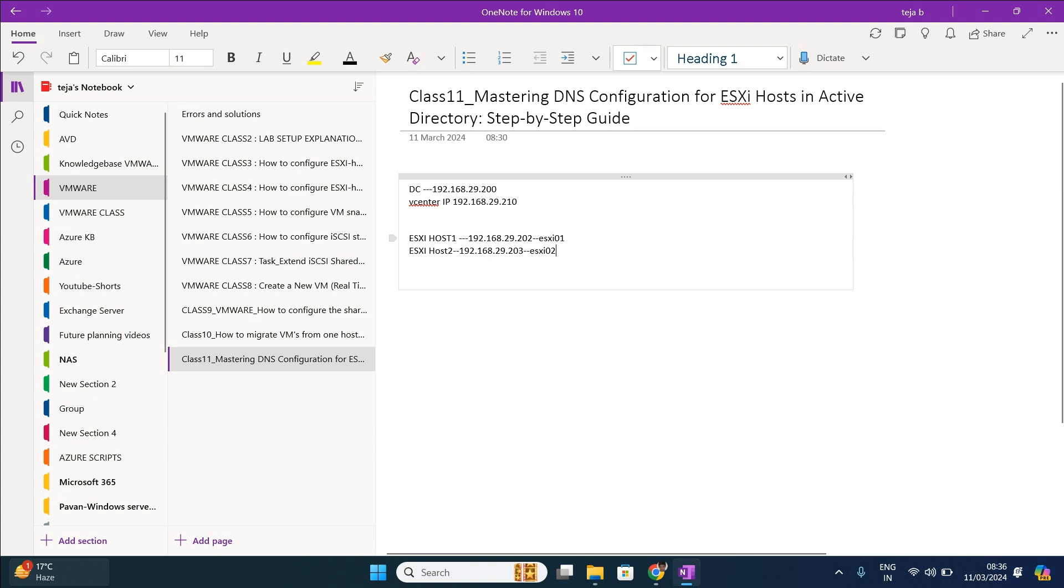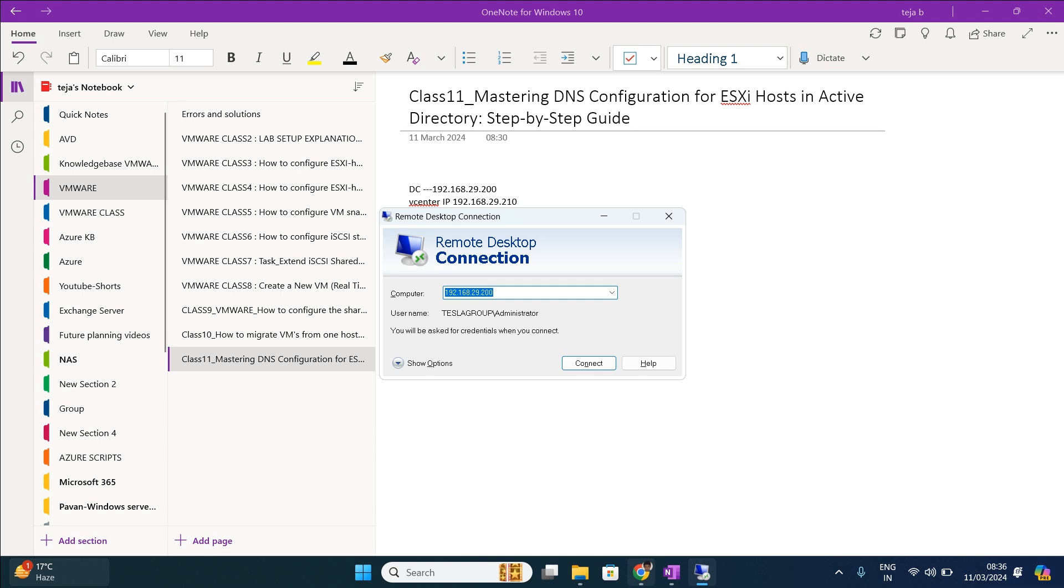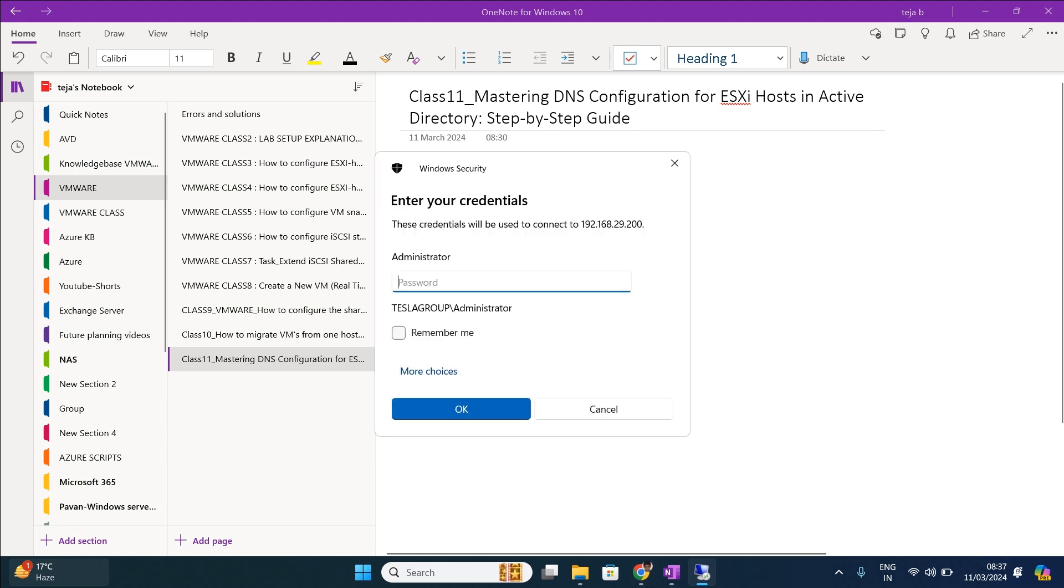Let us name it as ESXi 01 and this one as ESXi 02. Let us see how to configure this in Active Directory domain controller. First for that we need to log into our domain controller. In our lab environment, the domain controller IP address is 200. I am going to login as the domain administrator over here.